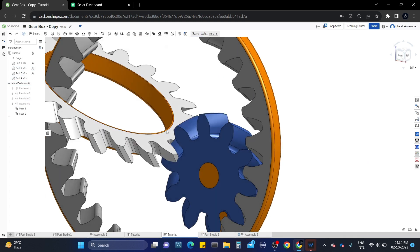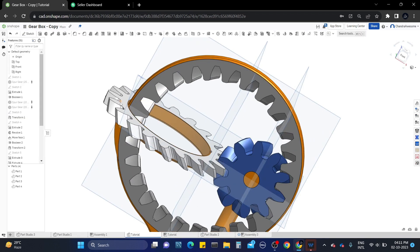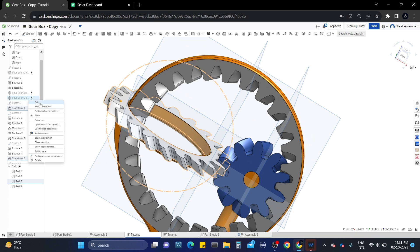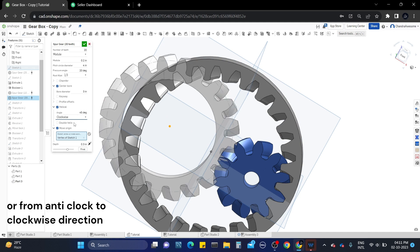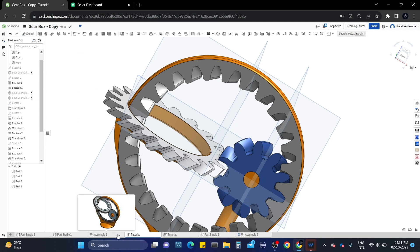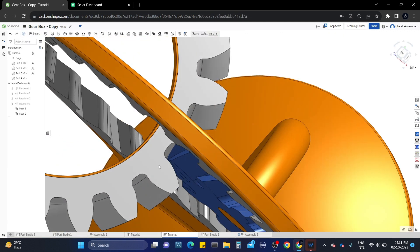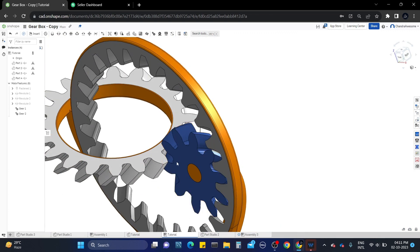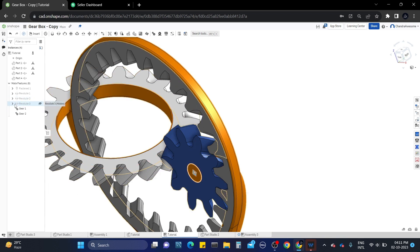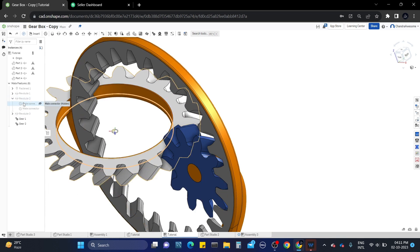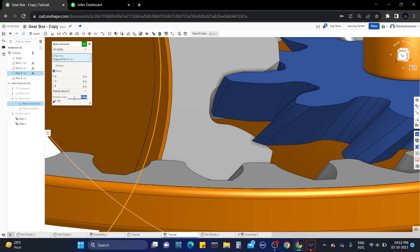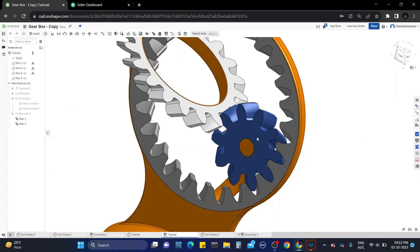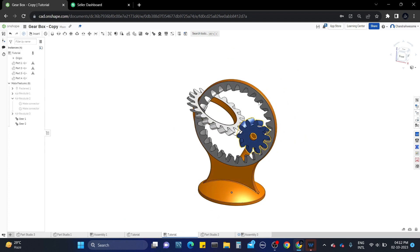Here you can observe the gear teeth are intersecting each other, which means something is wrong. The gear relation is correct, but the helical direction of the gear is wrong. Let's change it in the part studio by editing the gear tool and changing from clockwise to anti-clockwise direction. If the gear teeth are still intersecting, drop down the revolute mate connector and edit one of the mate connectors by right-clicking on it. Click move and rotate it a few degrees in its position and save. Now the gears are meshing correctly without intersecting and working fine.